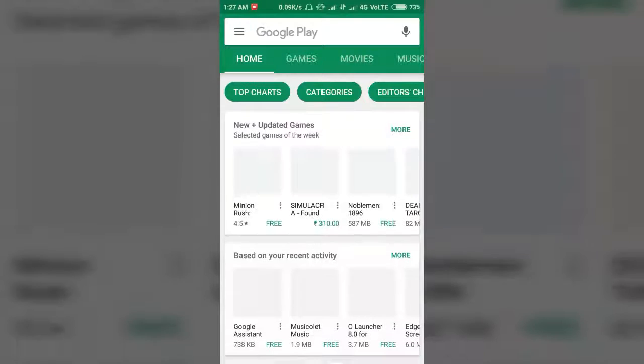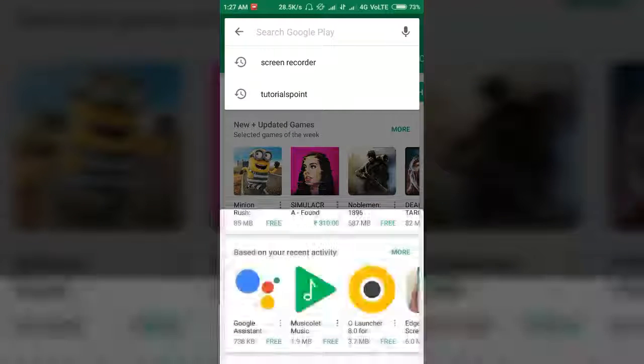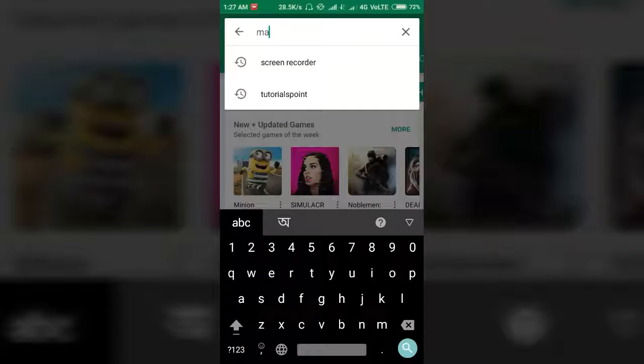First, you need to open Play Store and search for Material Notification Shade.